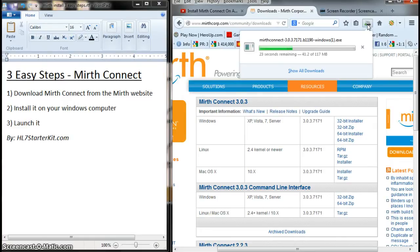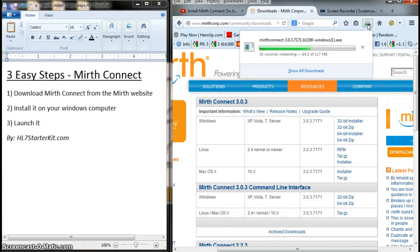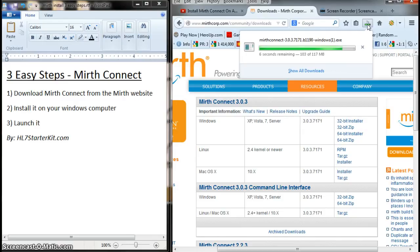It's relatively quick. It's 117 megabytes, so it's a pretty large executable file. But this is all you're going to need in order to use Mirth Connect, so no worries. Just download the executable, and once it's done, you just launch it.